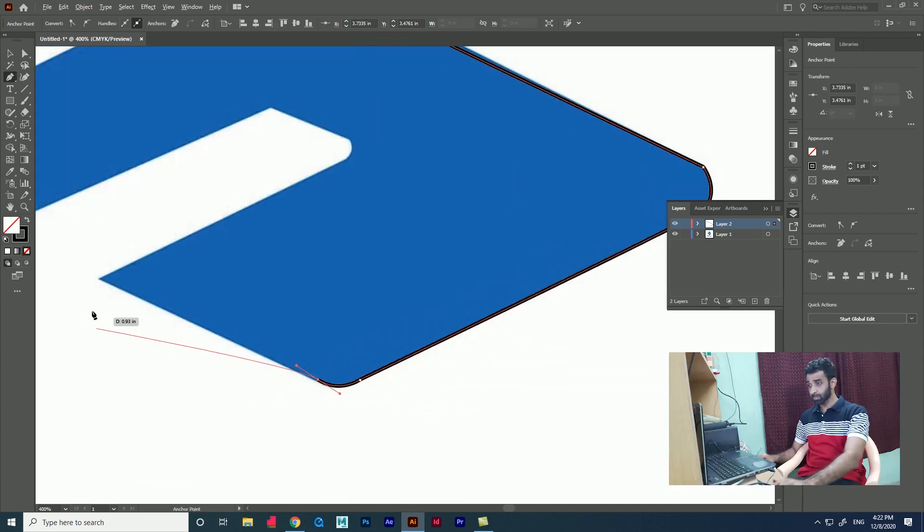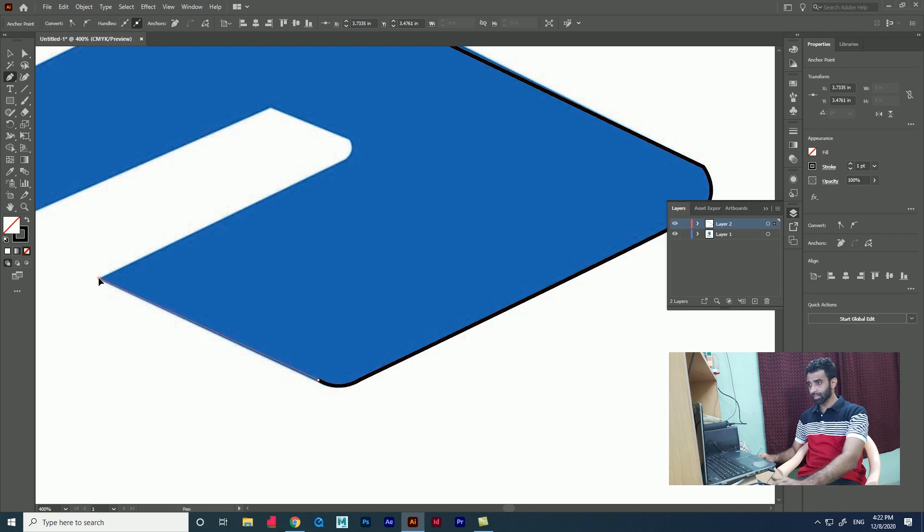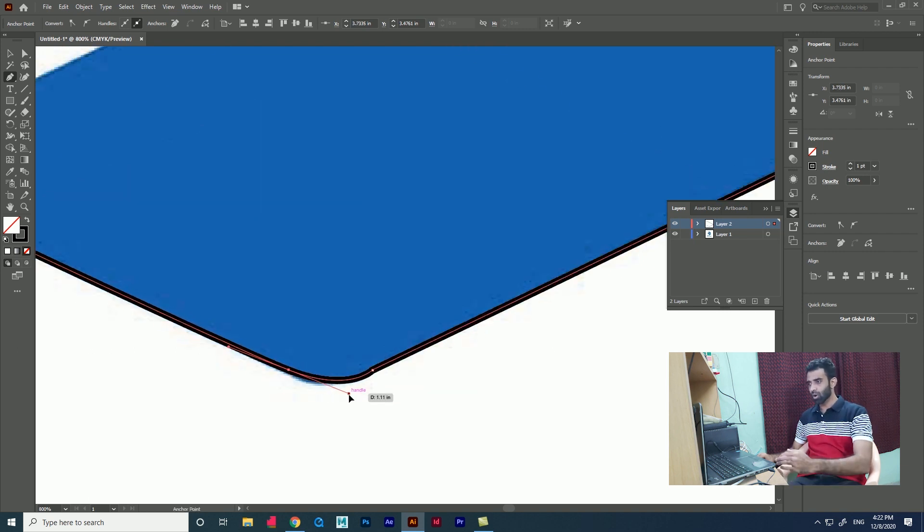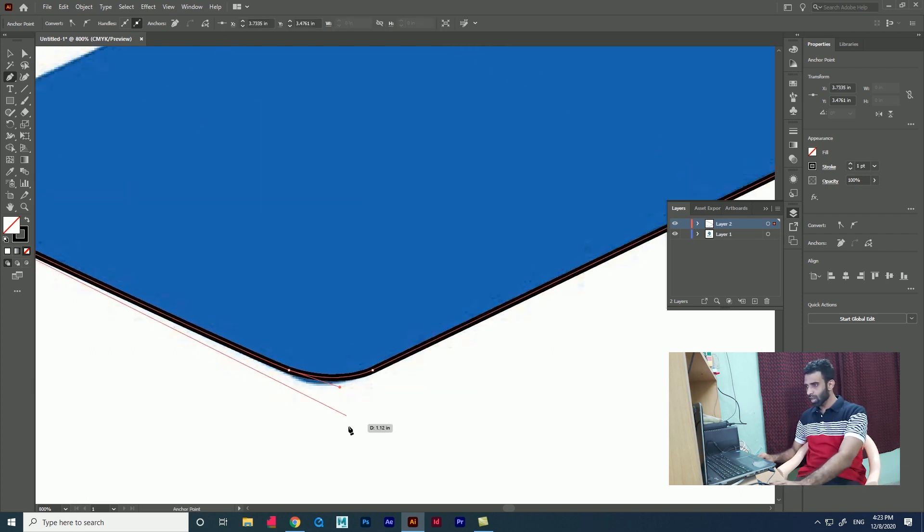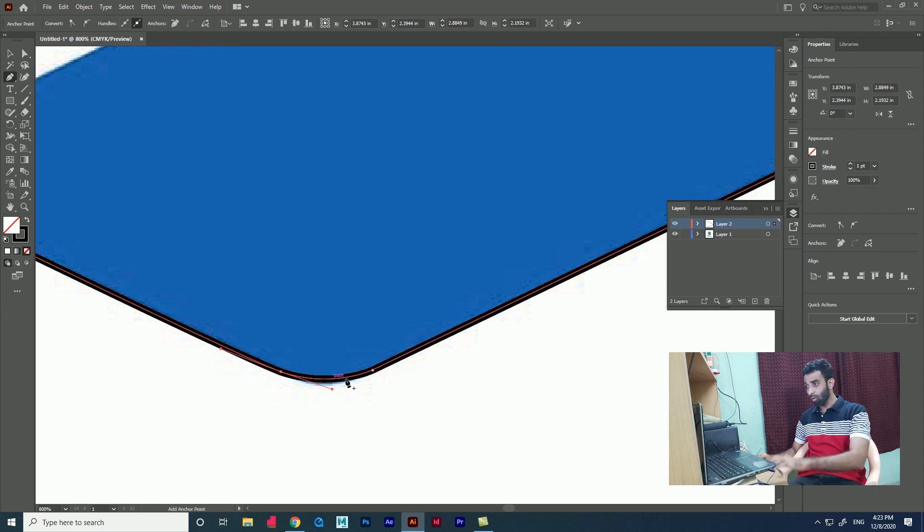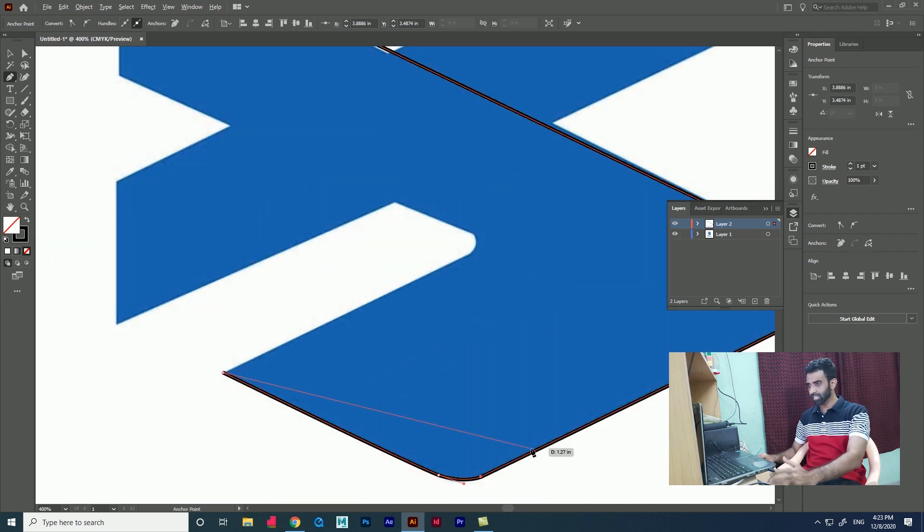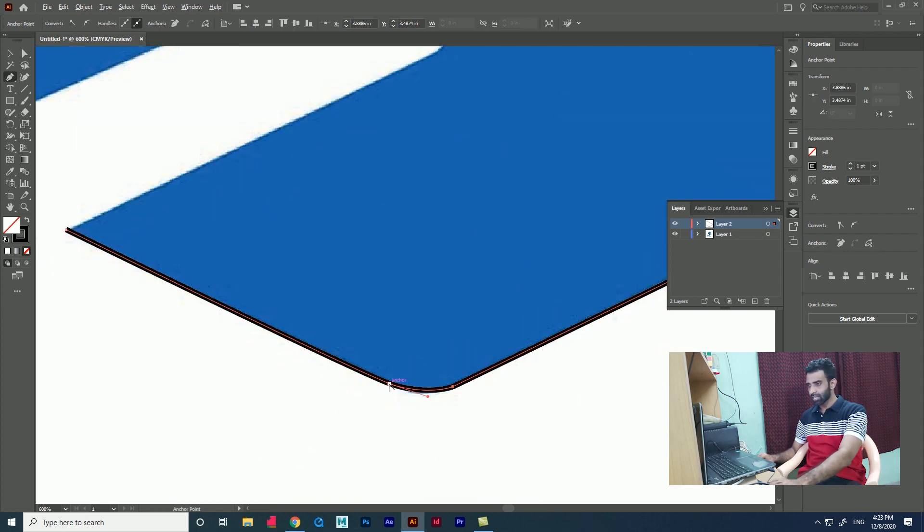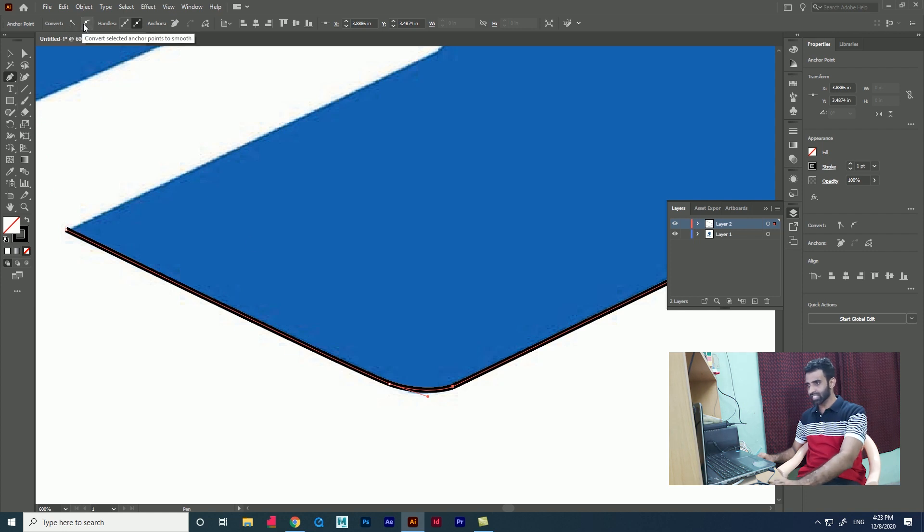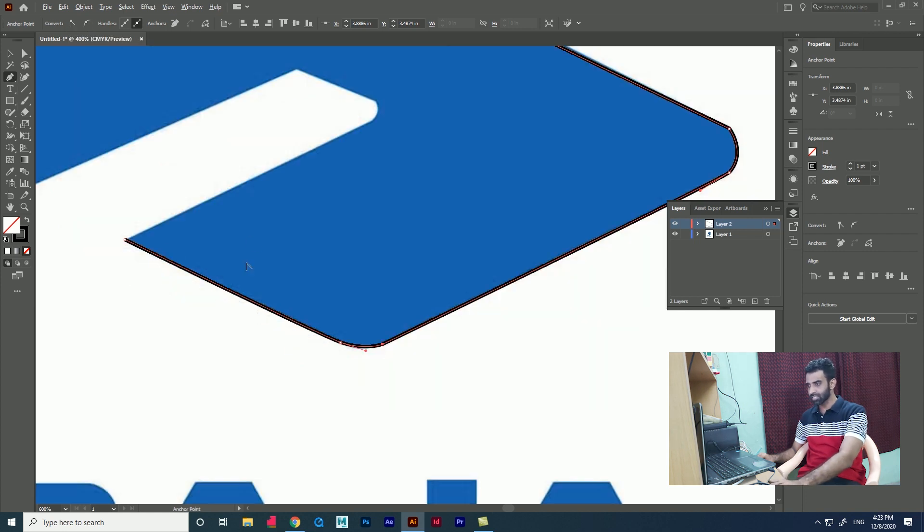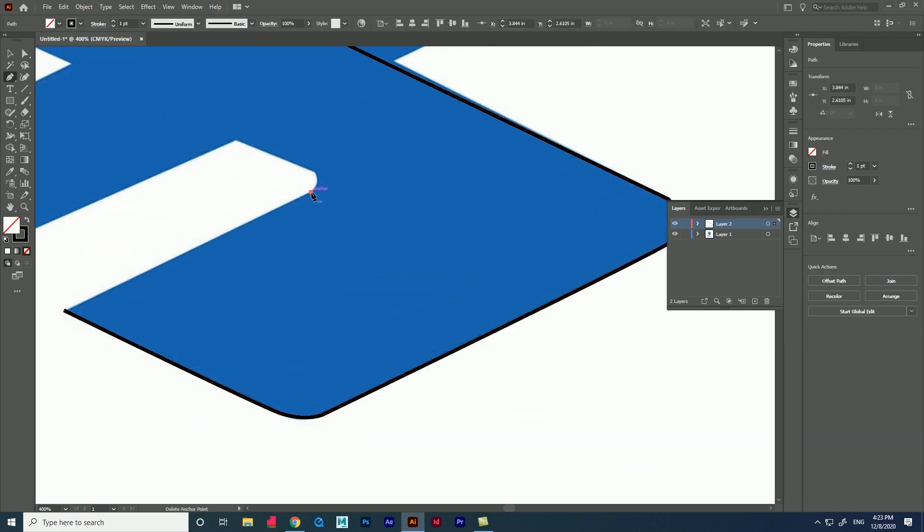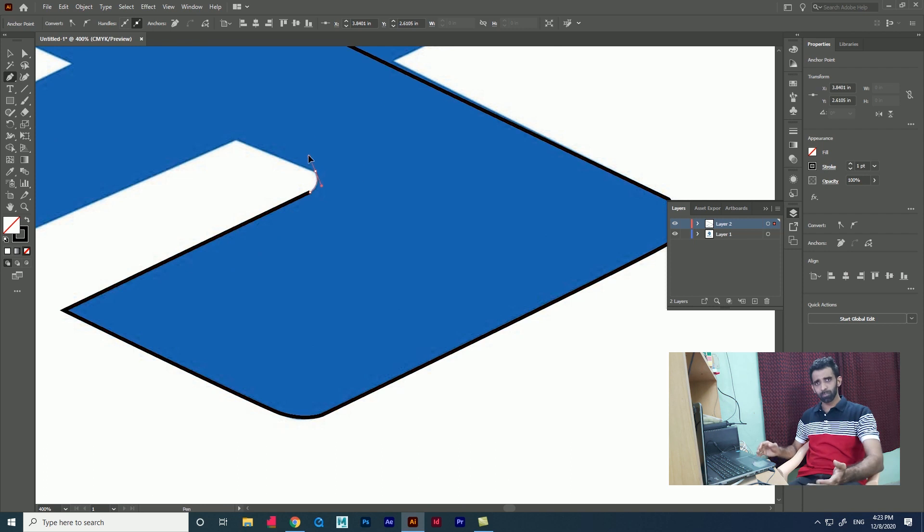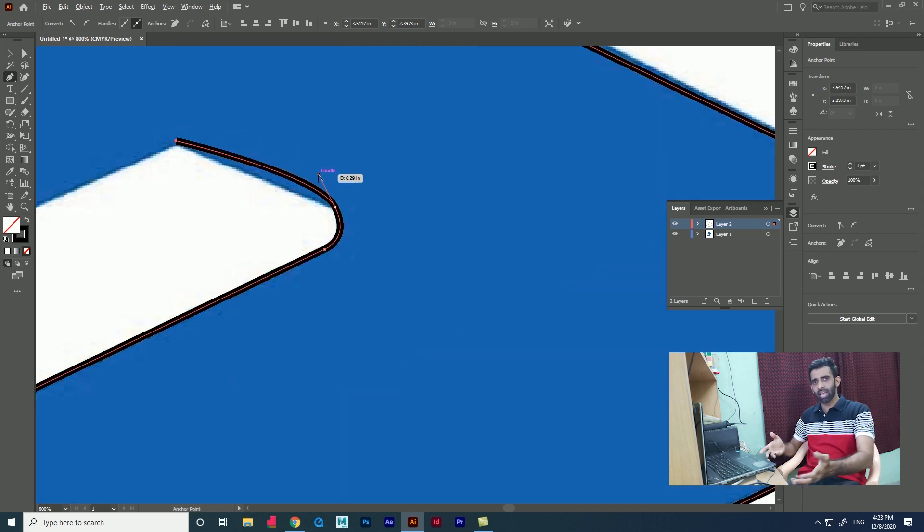We can break the tangent using Alt, or we can do as I do now without breaking the tangents. After completing the shape, we have to adjust if we did not break the tangents. It depends upon the person and the shape you handle.